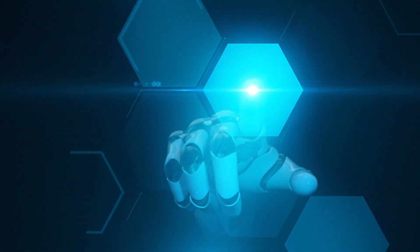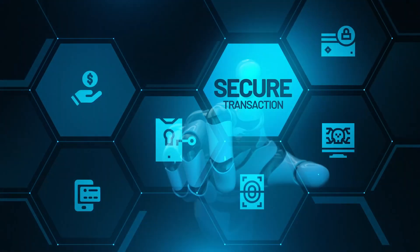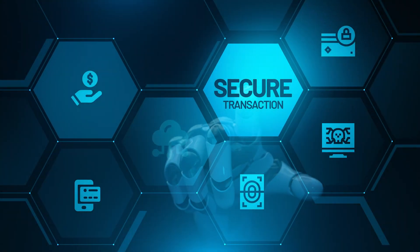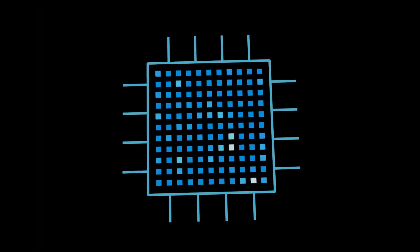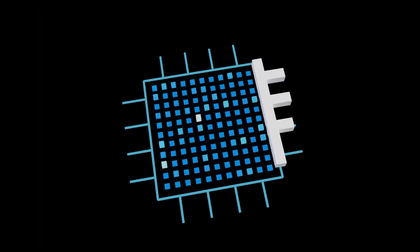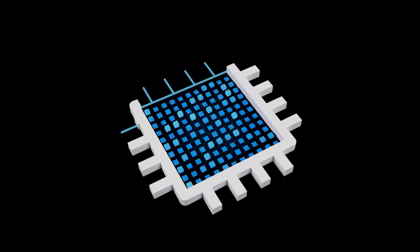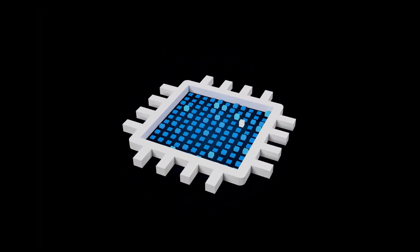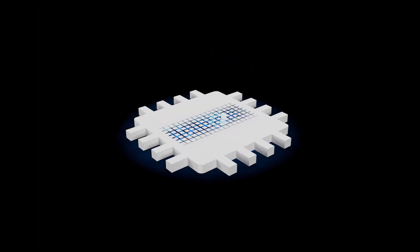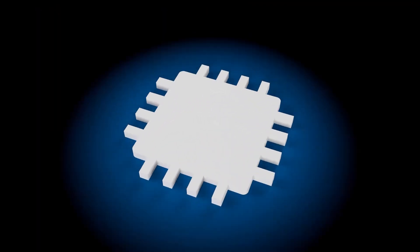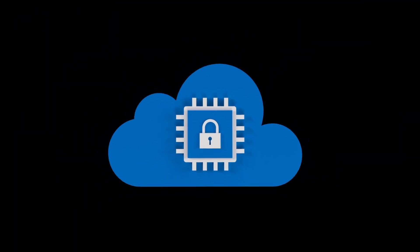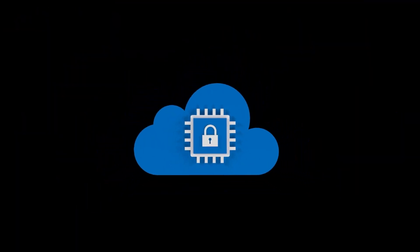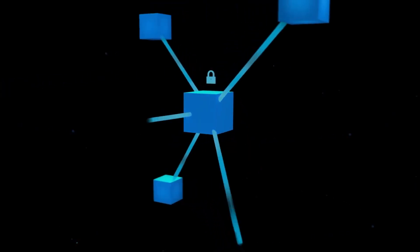Confidential computing protects your data while it's being processed in the cloud by using a hardware-based trusted execution environment or TEE. This encrypts your data in memory and verifies the cloud environment before processing anything this way.